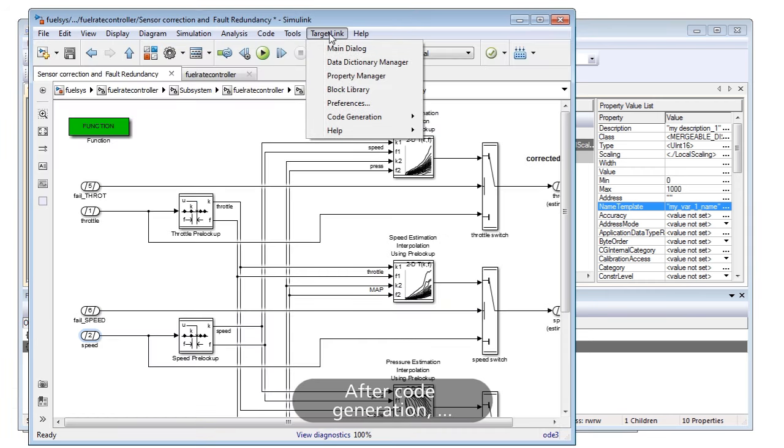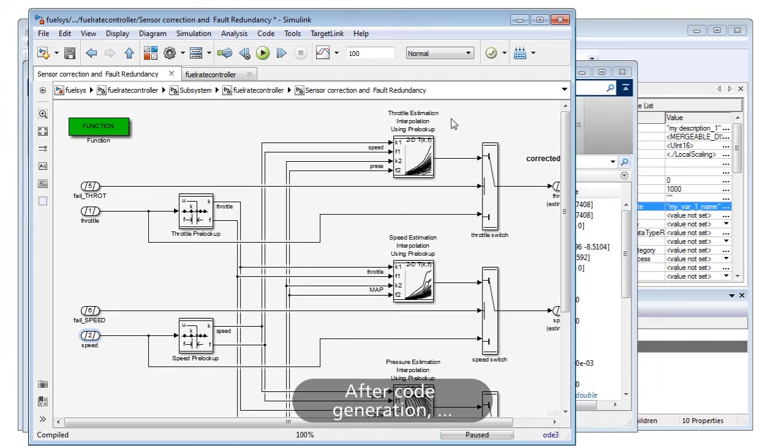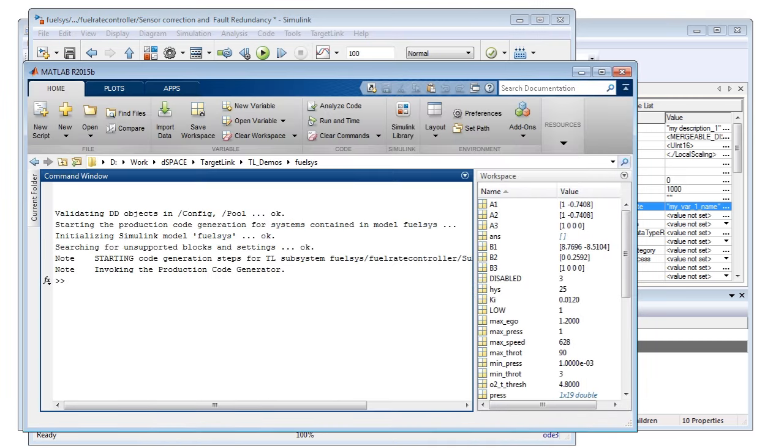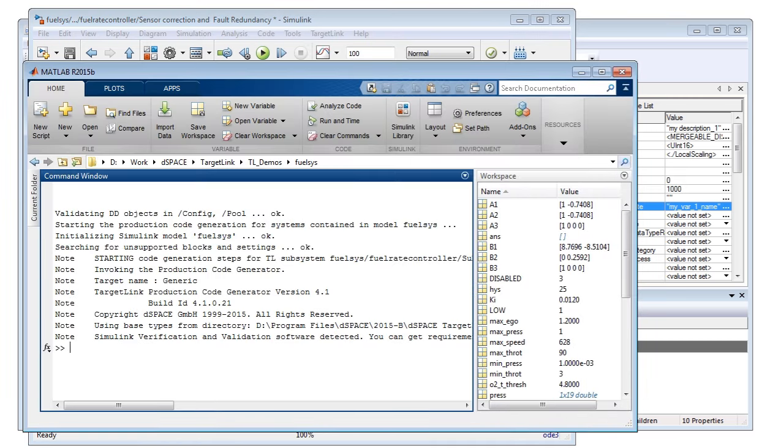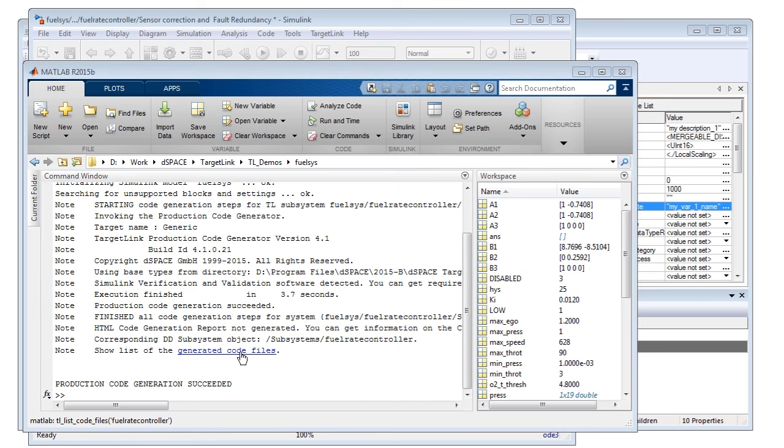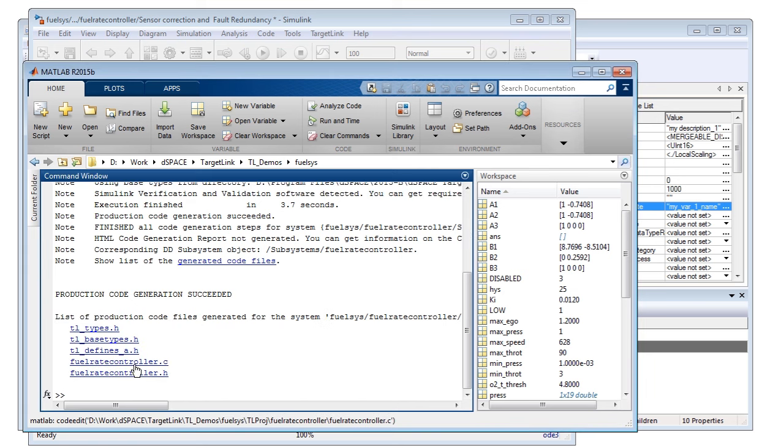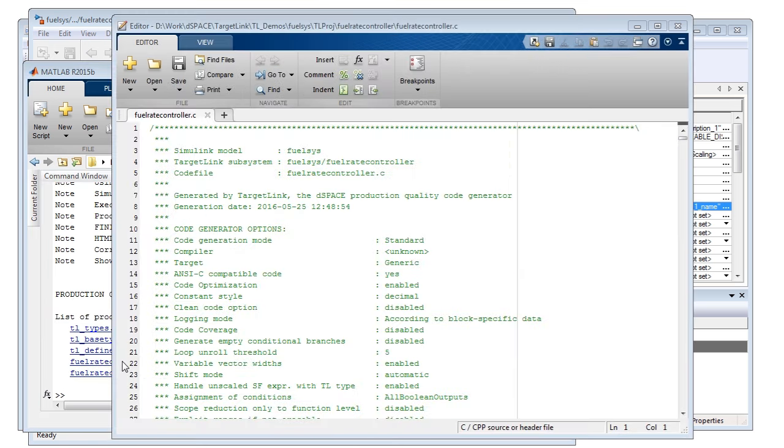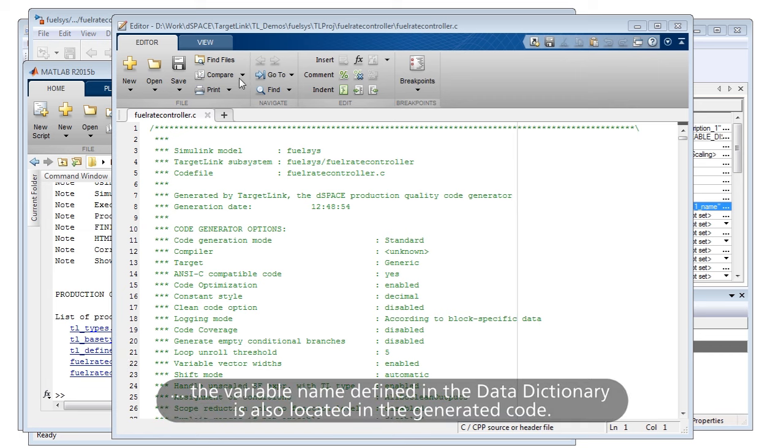After code generation, the variable name defined in the Data Dictionary is also located in the generated code.